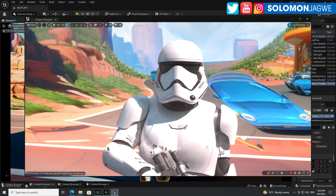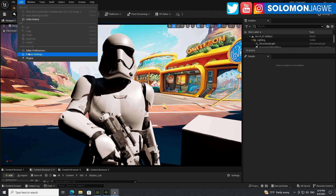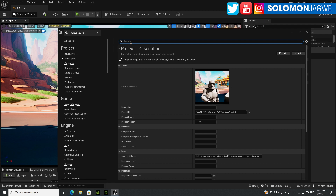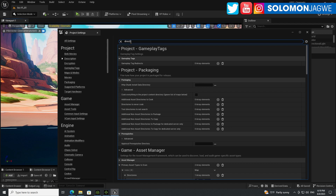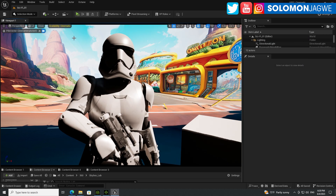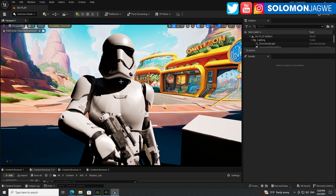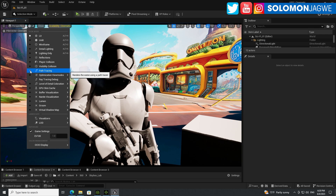I'm going to compare the Octane path tracer to the native path tracer in Unreal Engine. I've already gone to Project Settings and switched to DirectX 12 — you can see that path tracing is enabled in the list. Let's turn on the path tracer now so you can compare how both of them look.